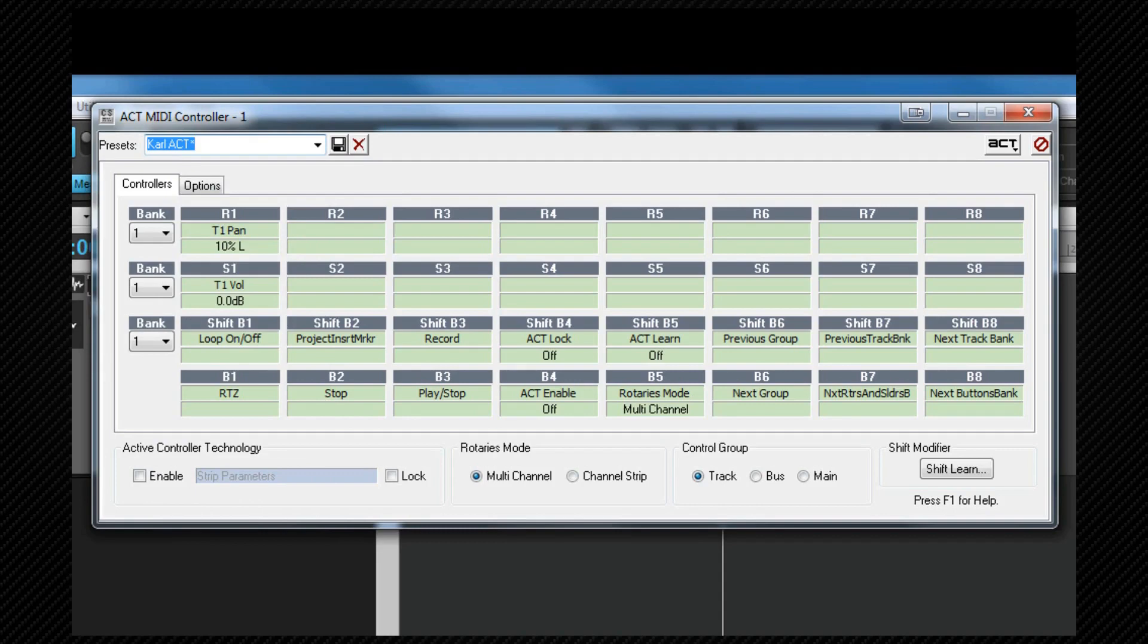The first thing we need to do is make sure that the physical controls on the surface are assigned to the correct cells within the ACT MIDI controller dialog. We can do this by turning, moving or pressing the control on the surface and we should see the corresponding cells parameter change. If it doesn't, we need to use MIDI learn to assign it correctly.